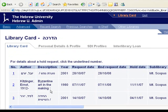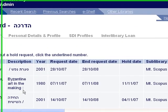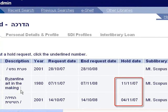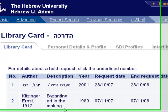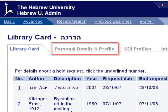You will also receive an email message when the book you requested is returned to the library. The book will be kept at the circulation department for a week.